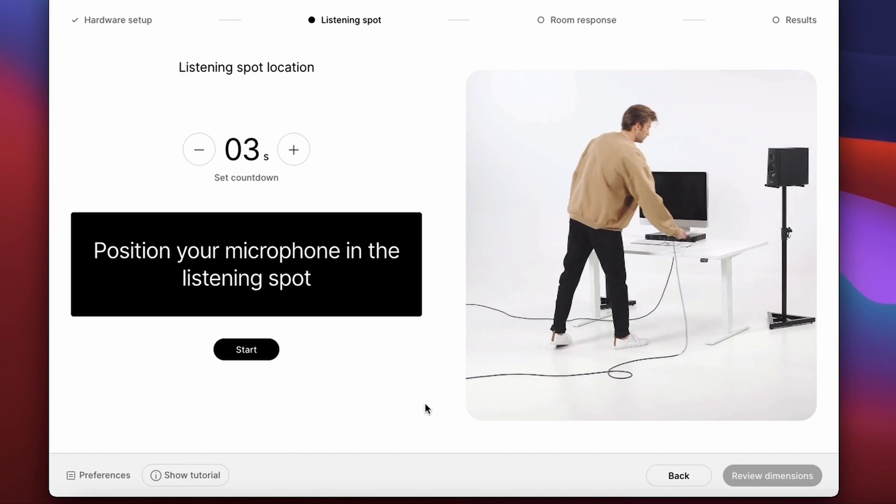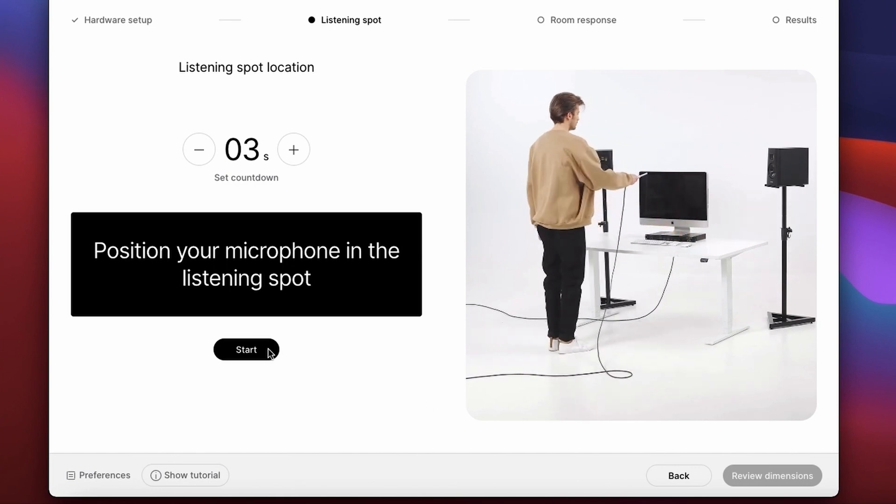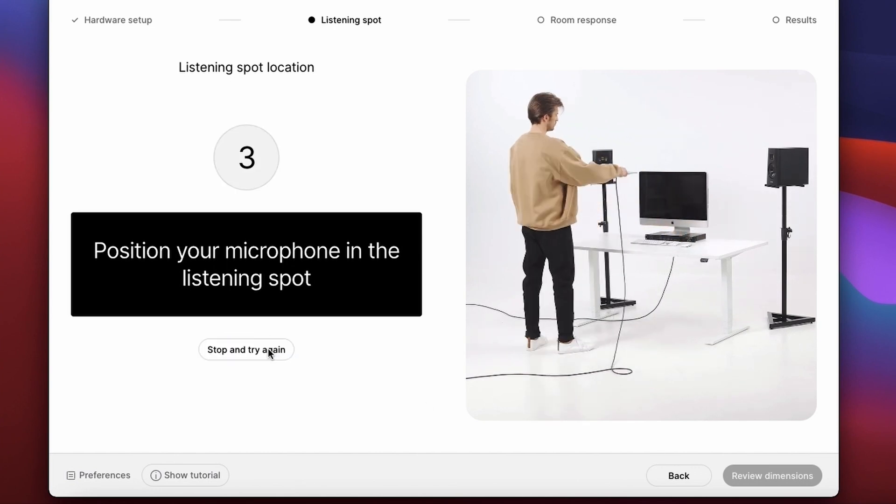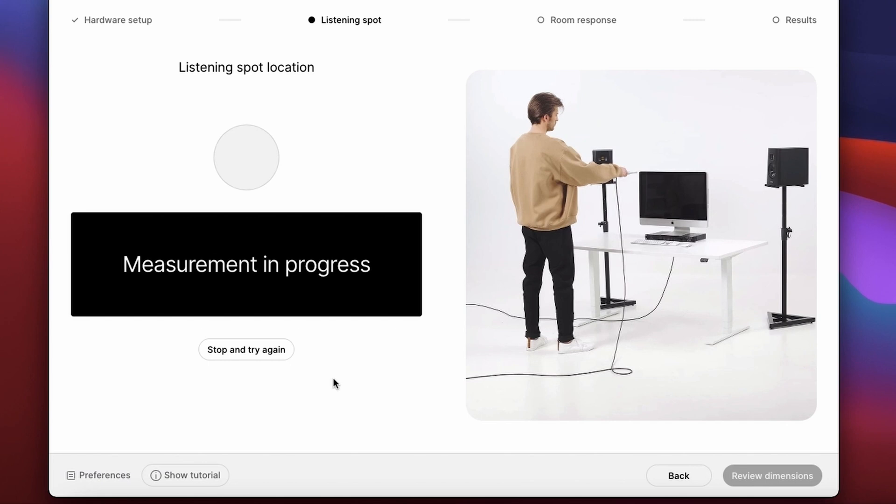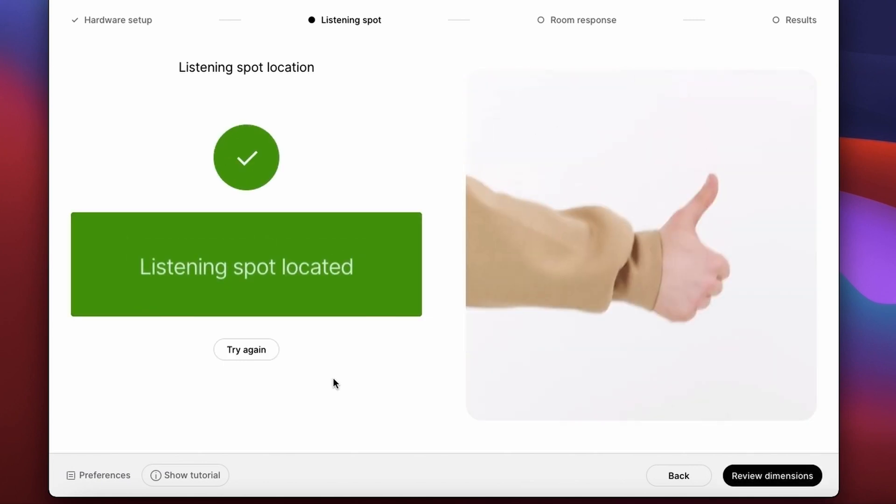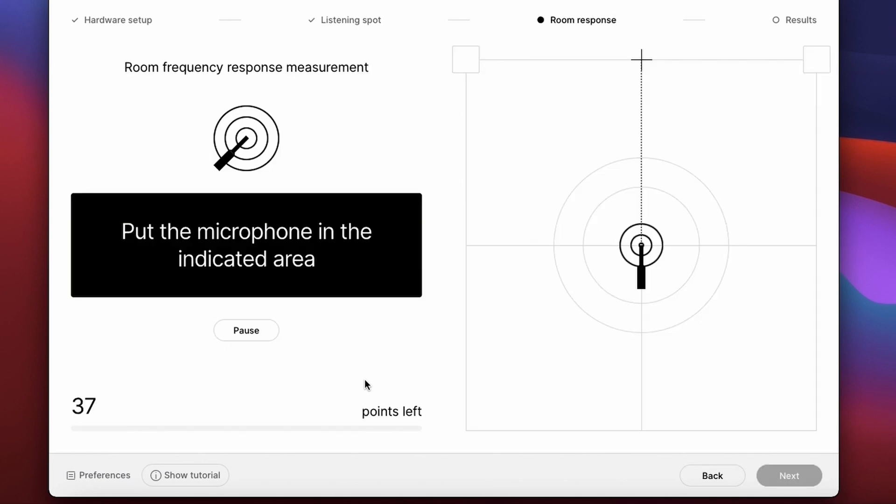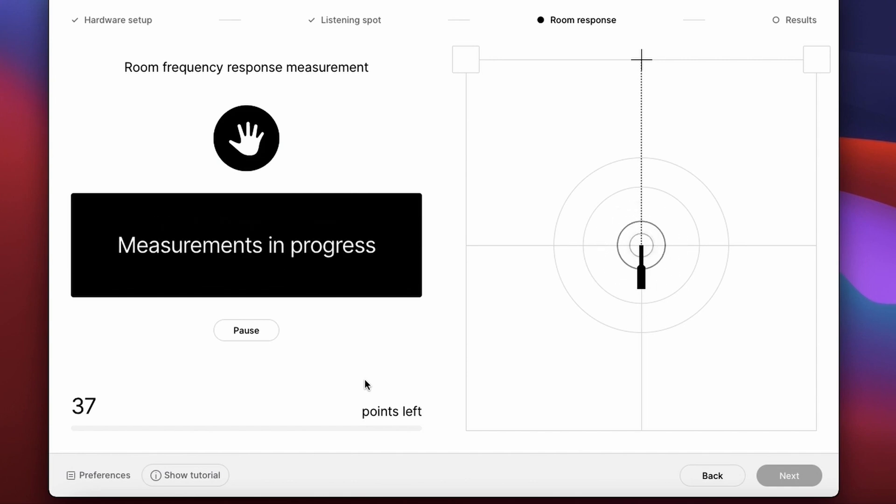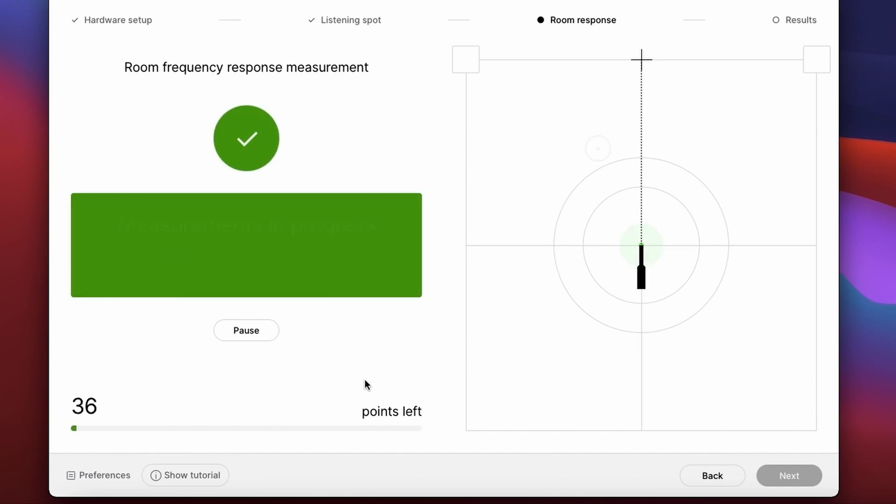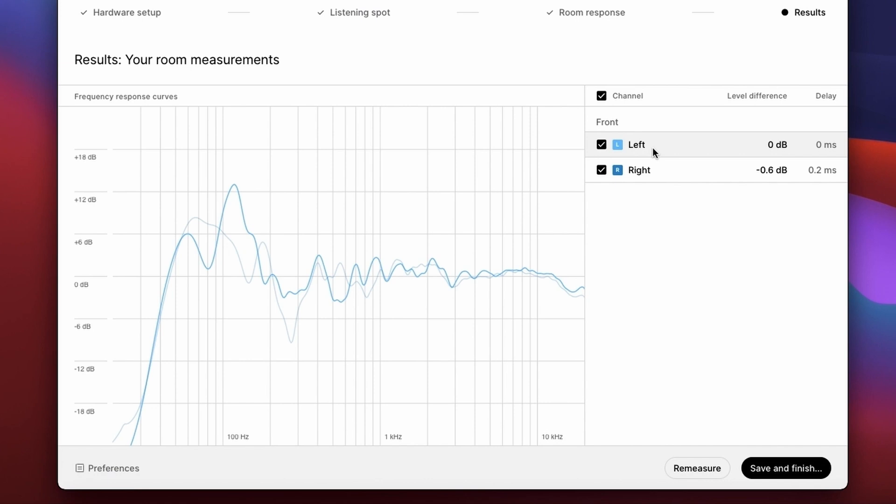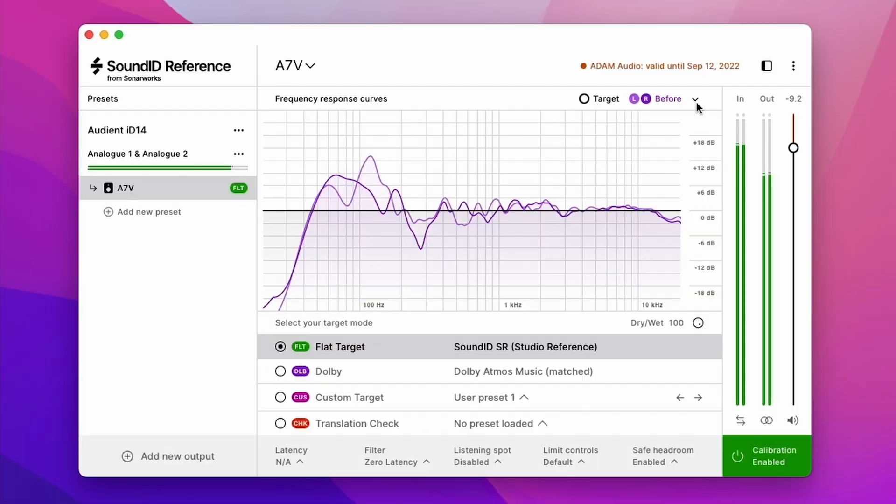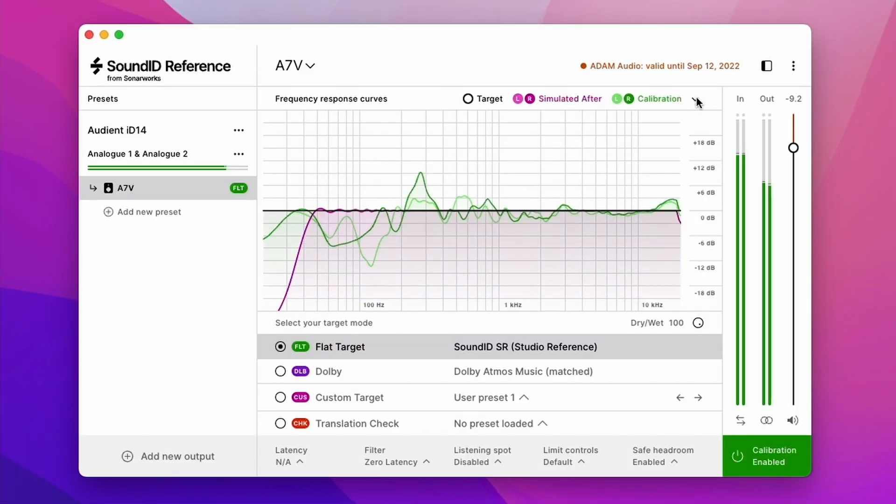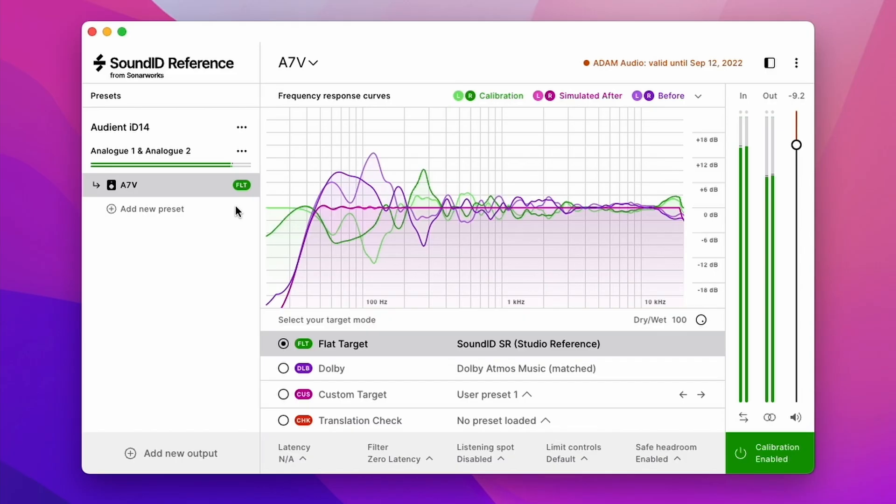Sound ID reference and the associated measure application will guide you through the calibration process step by step which works by measuring the frequency response of your speakers at multiple points in your space. With the last measurement taken we can then examine the overall response of the speakers in the room and see how it compares to the target flat curve. It's immediately obvious that the acoustics of our space are far from perfect so our next step is to export the calibration profile from Sound ID reference so we can use it on our loudspeakers DSP.